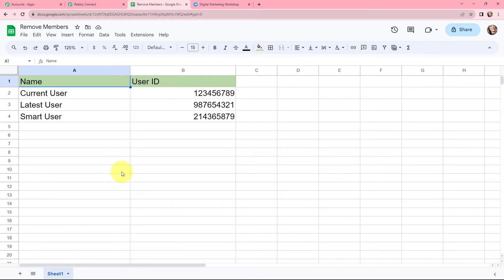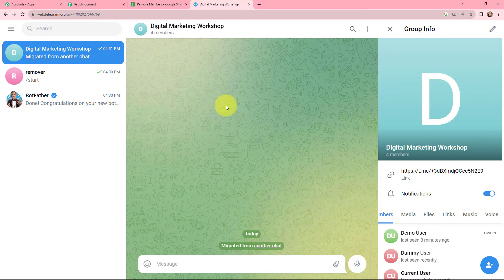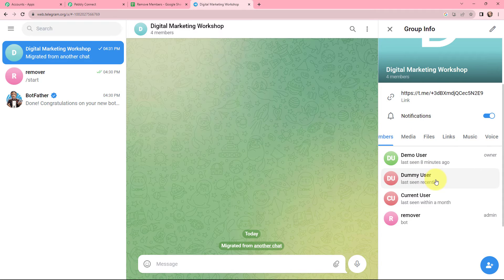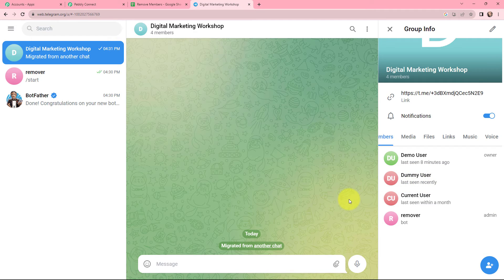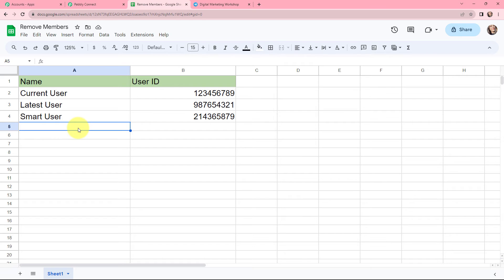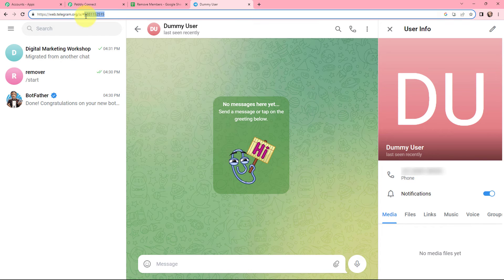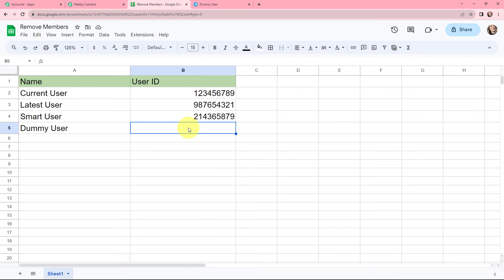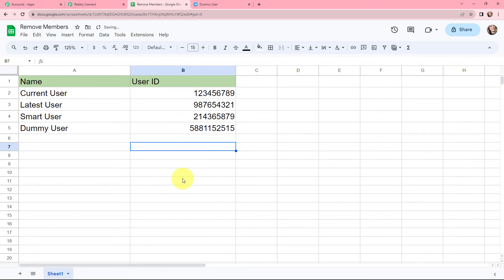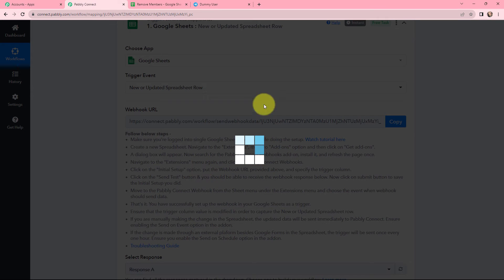Now I will add the user I want to remove from my Telegram group. This is the Telegram group I have created, and there are two members: dummy user and current user. I want to remove dummy user from the group. In this Google Sheet I am going to mention the name of dummy user. Then I need to mention the user ID of dummy user — I will go to Telegram, click on dummy user, copy the user ID, go back to Google Sheets and paste it.